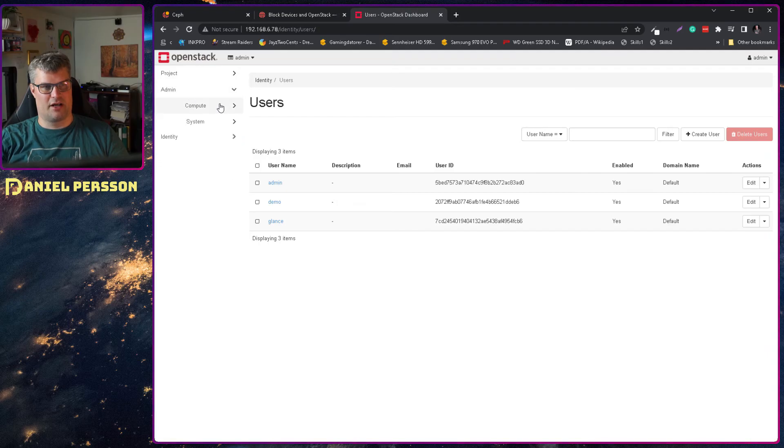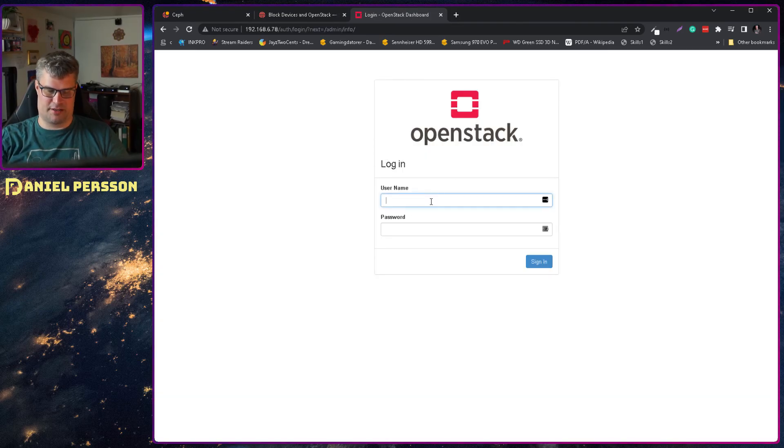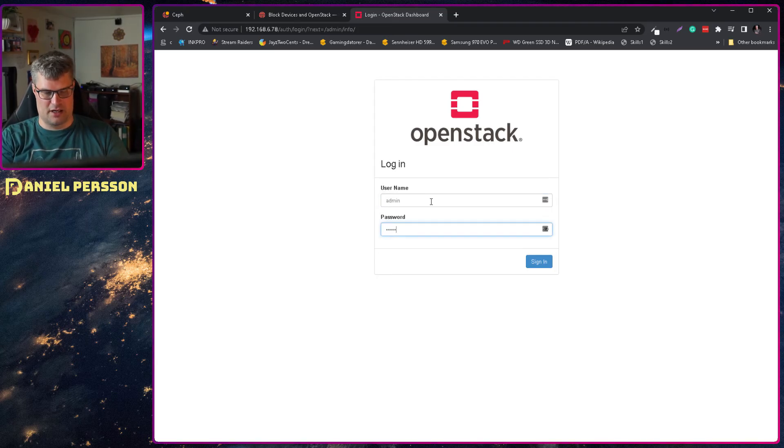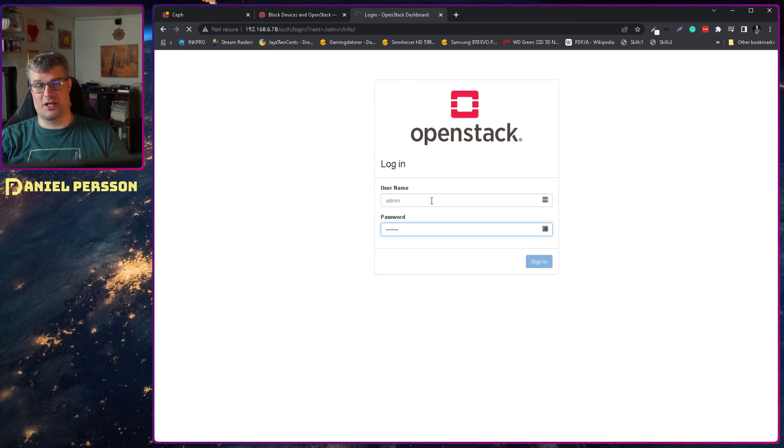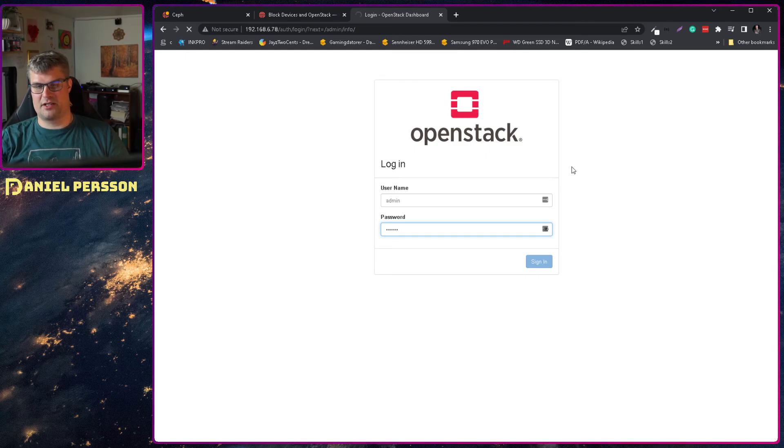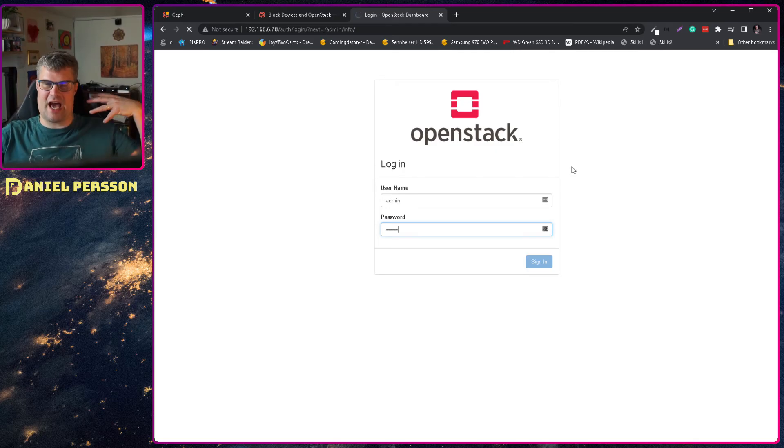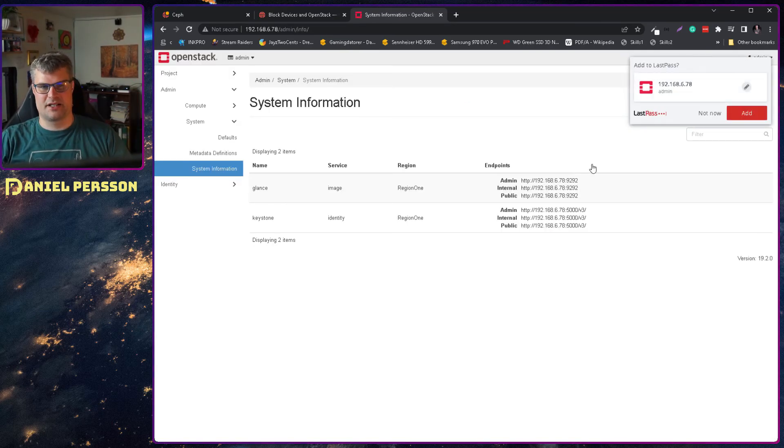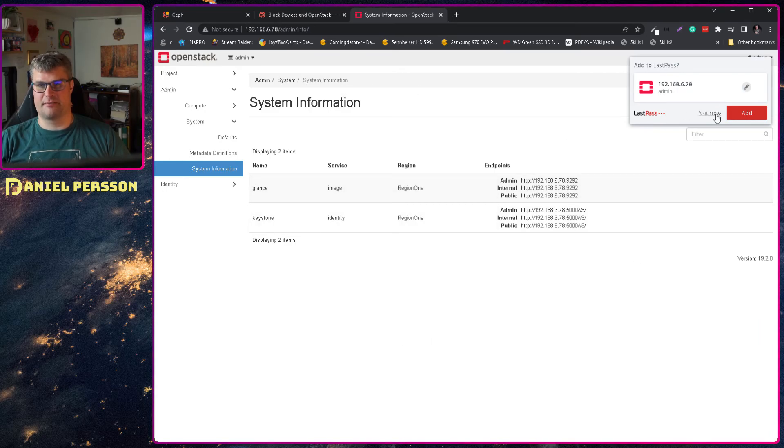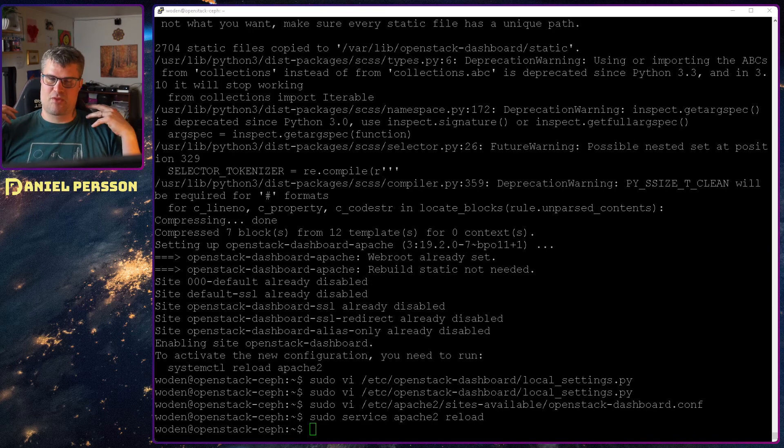Then we have the admin here. System information and look at that. We can see some quotas for the images and so on. There is some information to be seen. But as we add more features into this we can see even more information. Here we can see the glance and keystone APIs here on the system information. So now we have a dashboard.